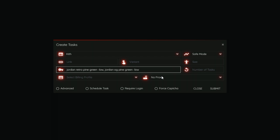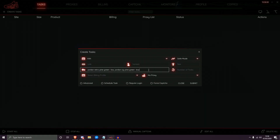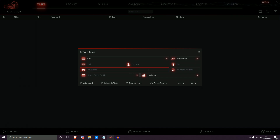Speaking of margin for error — if you're unsure about your keywords, you can always add more sets of keywords and more negative keywords within your task configuration to make it more accurate and precise. Now moving on to some of the common mistakes people make.